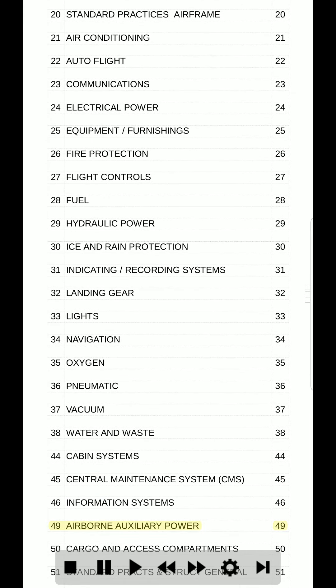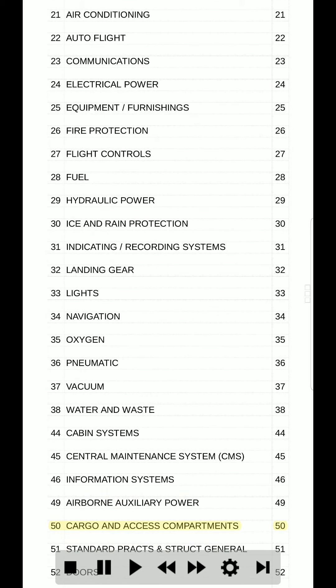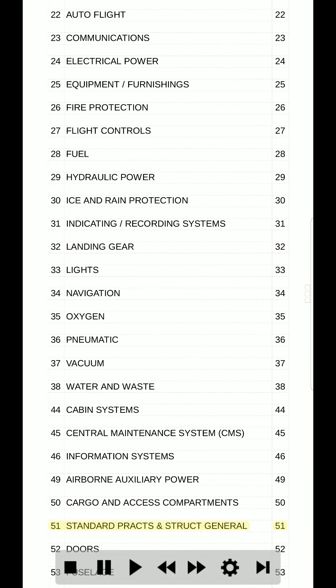49. Airborne auxiliary power. 49. 50. Cargo and access compartments. 50. 51. Standard practice and structures general. 51.